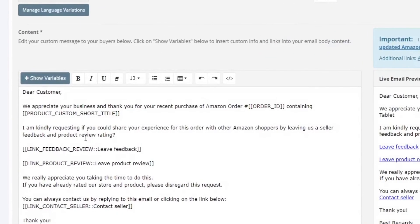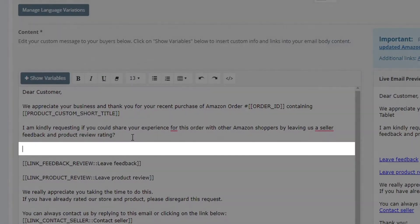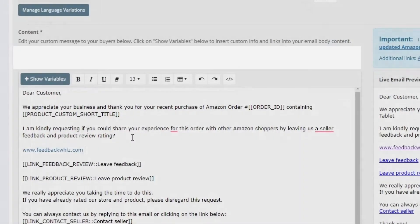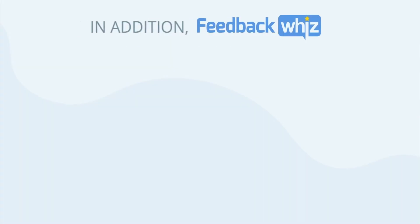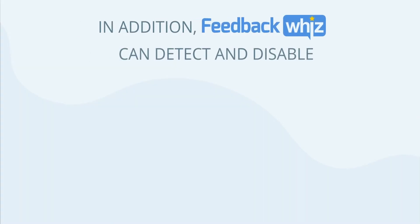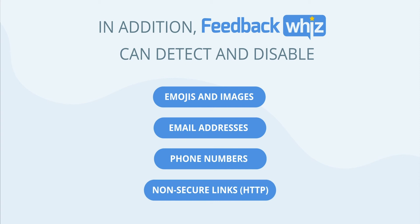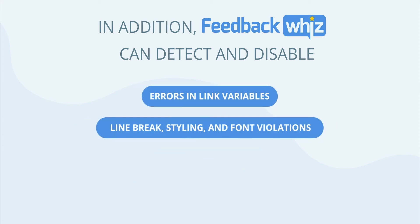FeedbackWiz can automatically detect when certain items are not compliant with Amazon's newest policies. For example, putting external links will trigger a warning. In addition, our system will detect and warn our sellers if they use emojis, email addresses, phone numbers, non-secure links, and anything else that goes against the Amazon policies.